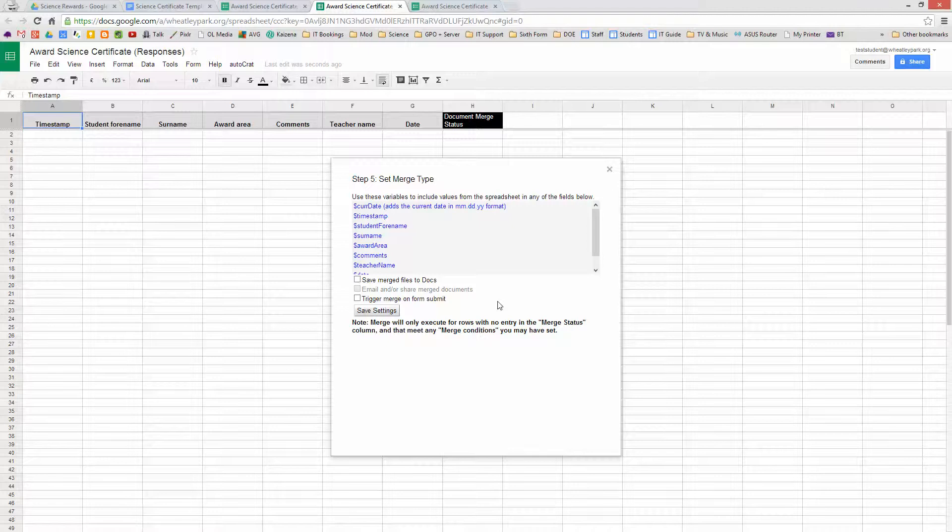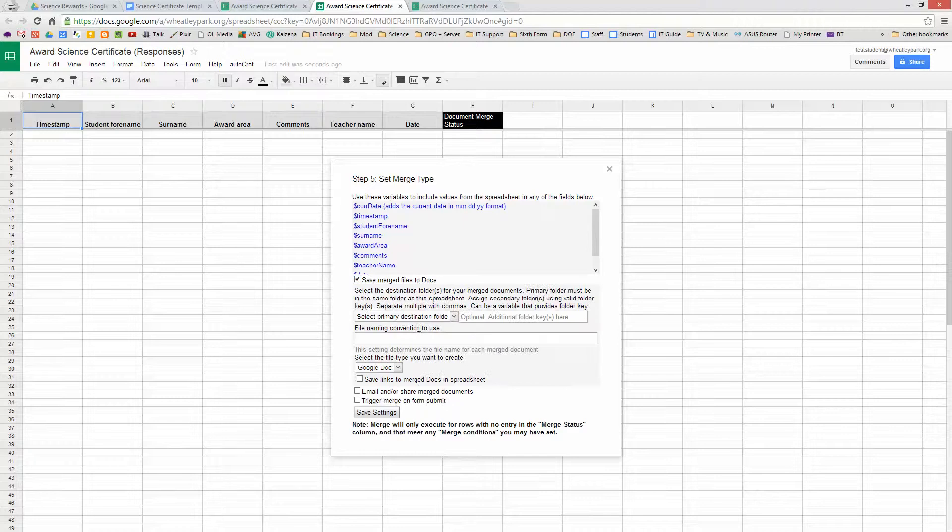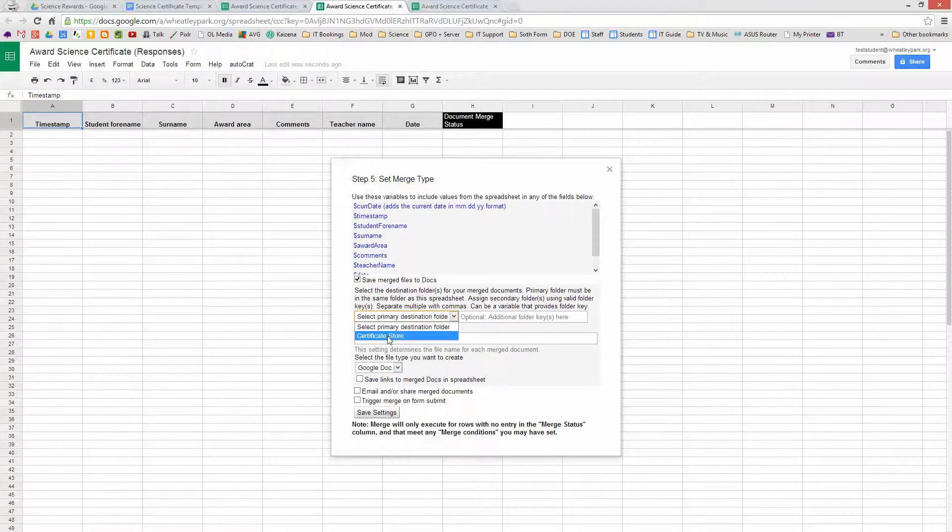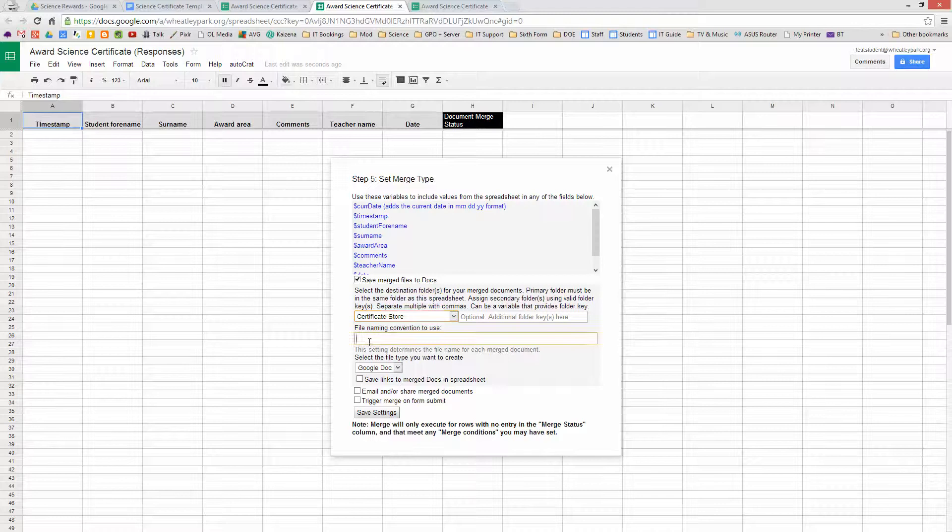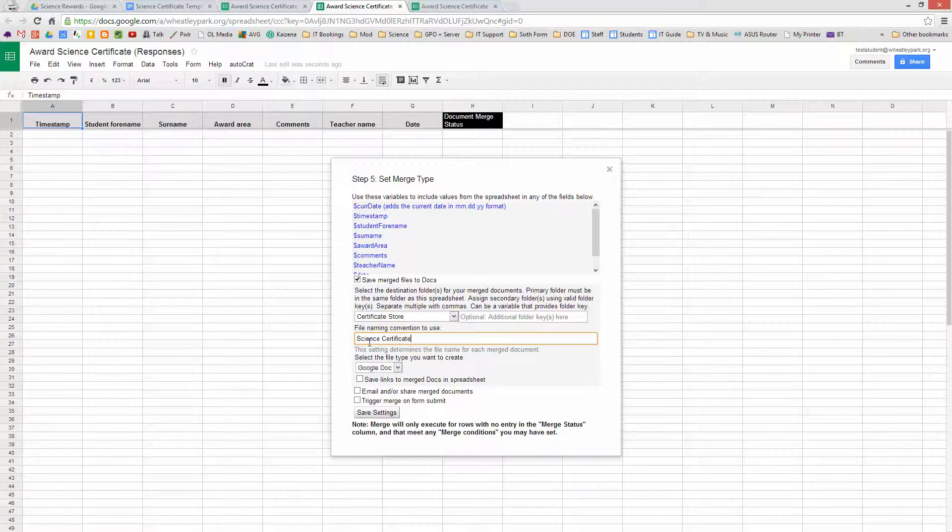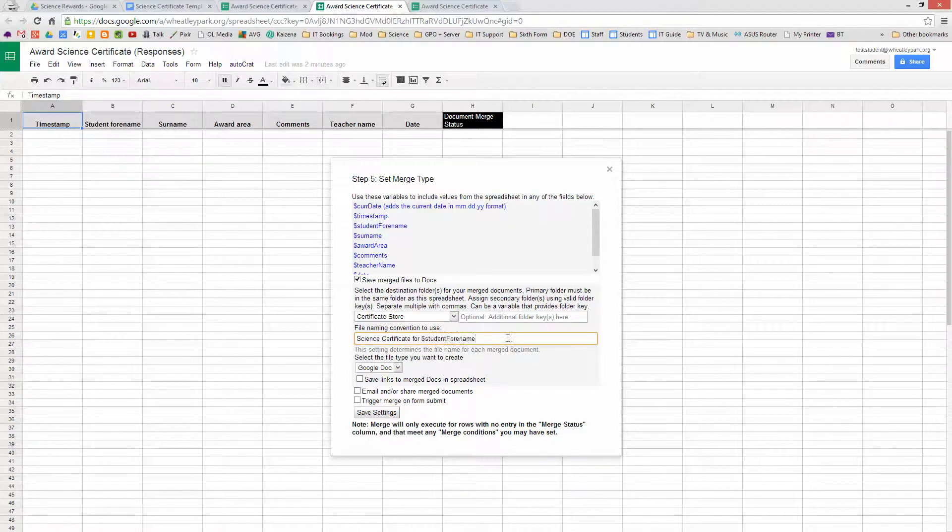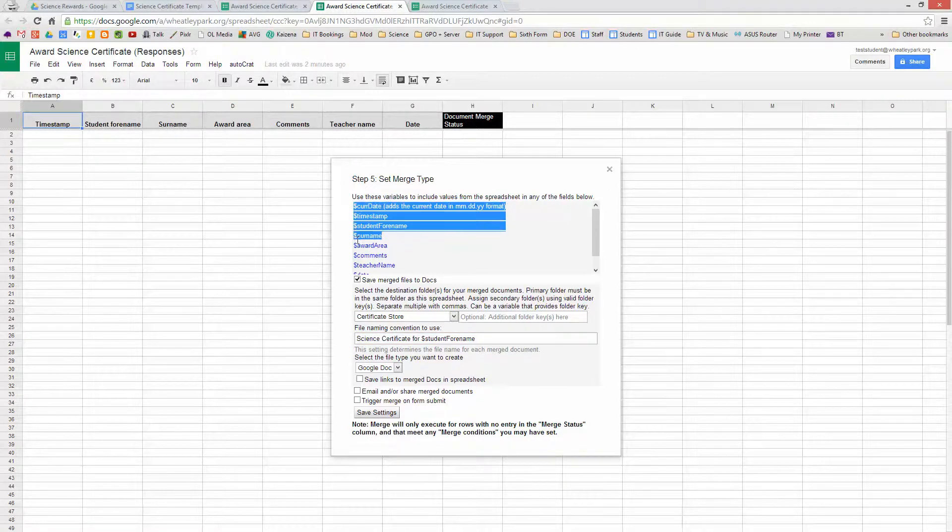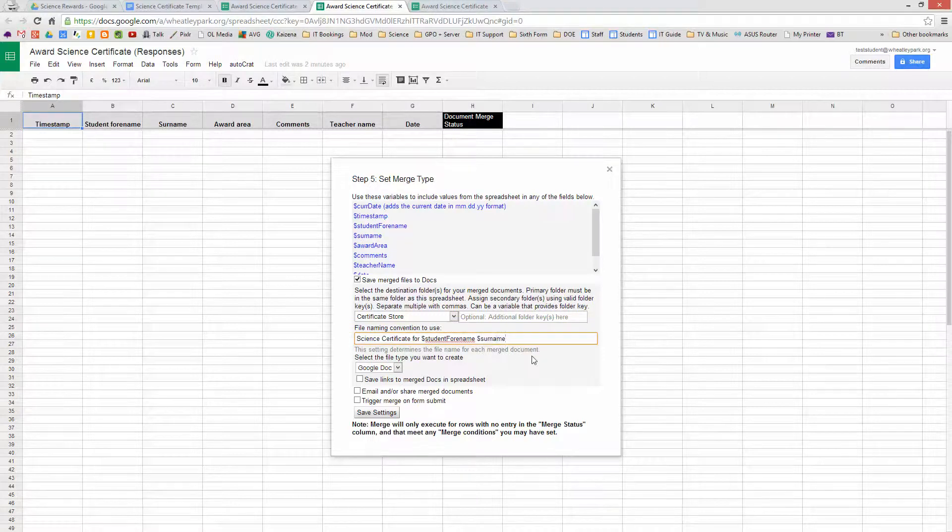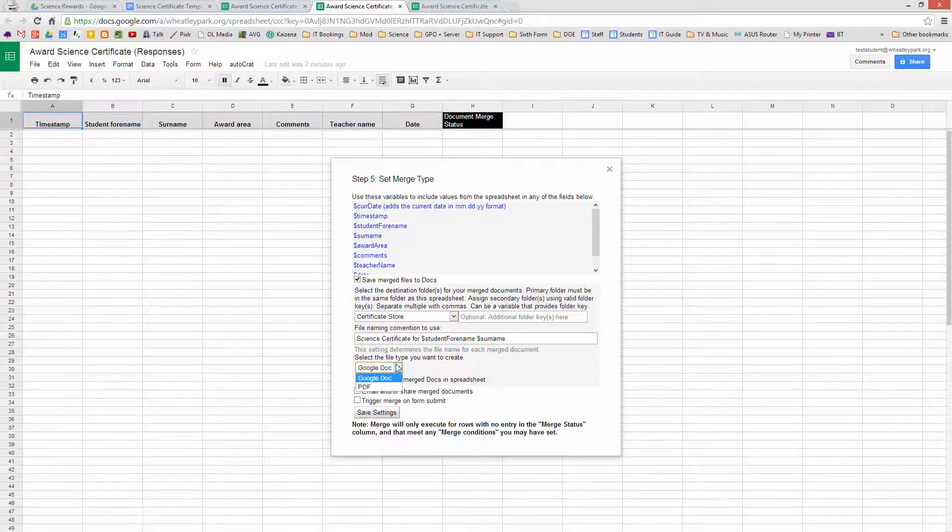And then you've got to choose how you're going to merge the information. So we're going to say Merge File to Doc. So this is going to create the certificate. I'm going to select that folder. So you can select any folder that's within the folder that you've got this form. So certificate store. File Naming Convention. Well I'm going to call them Science Certificate For, and then you can paste in these fields here. Student Forename and we'll have a surname. So each of the files which is created will be personalized.